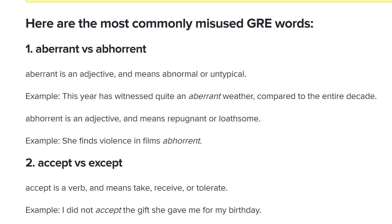Some of these words, like the ones you can see on screen — aberrant, abhorrent — come up all the time in the GRE. The second main benefit is that you can avoid being confused between the two different words in these sets. Did you know the difference between aberrant and abhorrent?